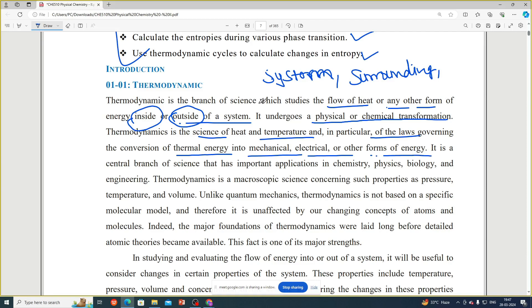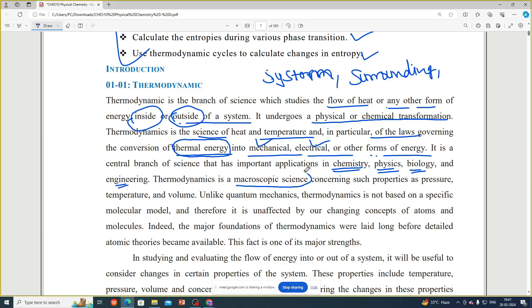The laws of thermodynamics govern how thermal energy can be converted into mechanical energy, electrical energy, and any other form of energy. It is a central branch of science with important applications in chemistry, physics, biology, and especially engineering. Thermodynamics is a macroscopic science.